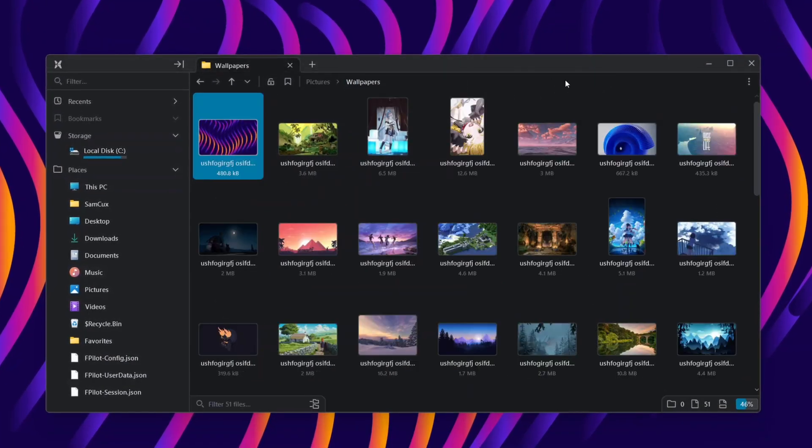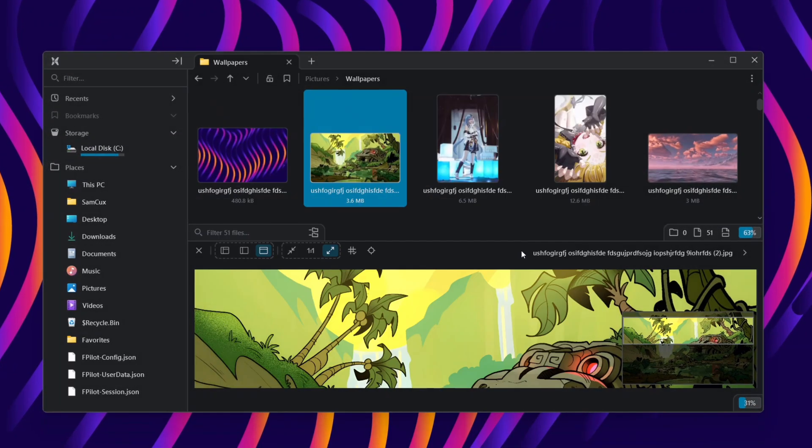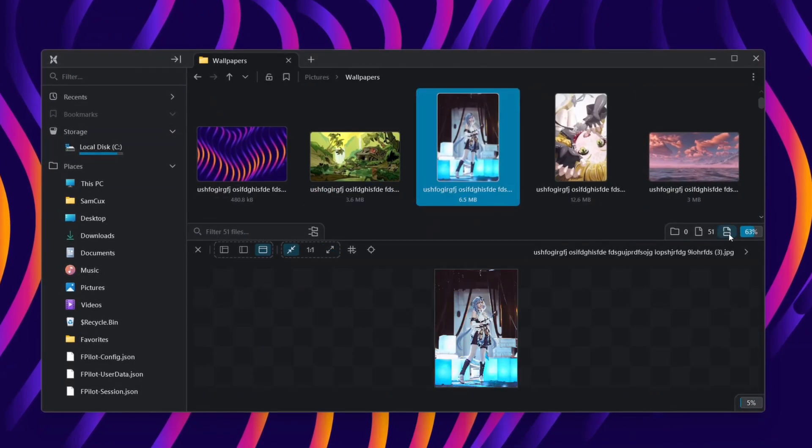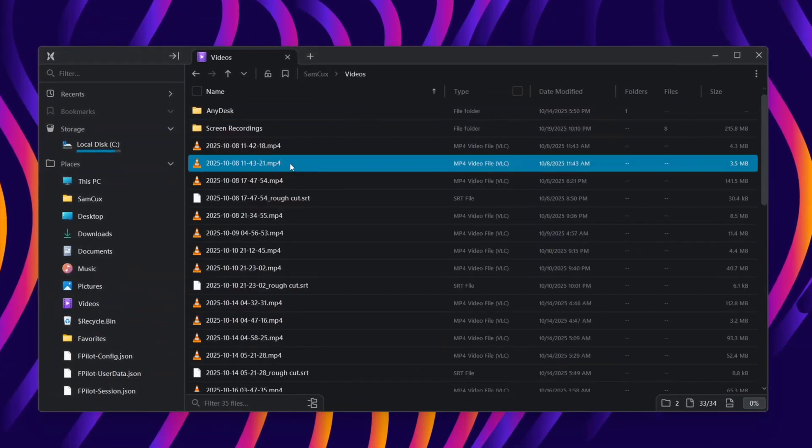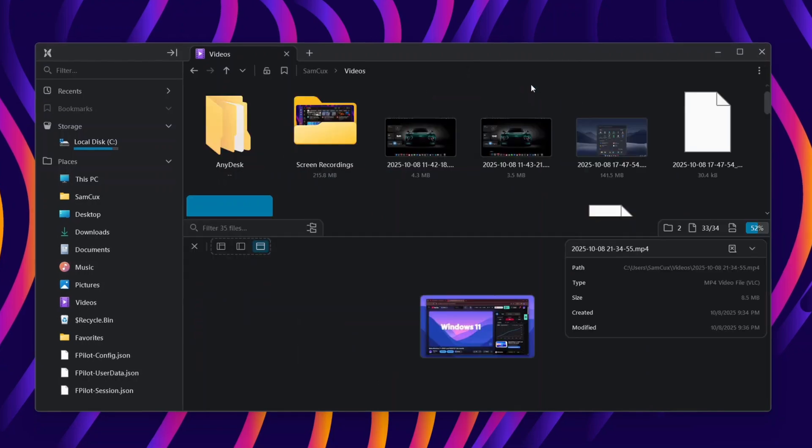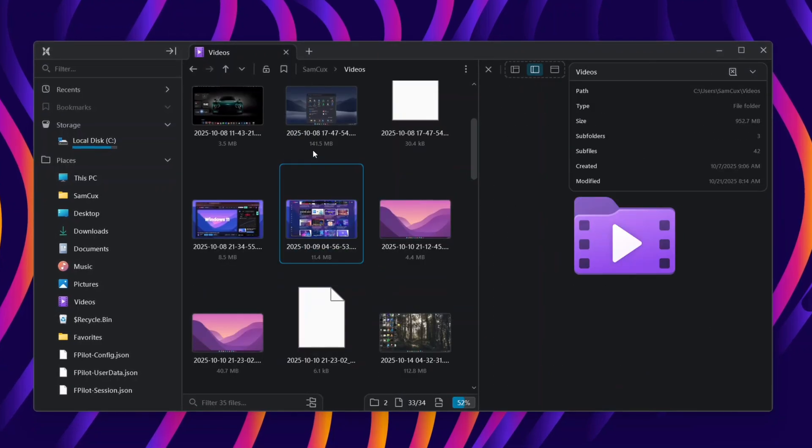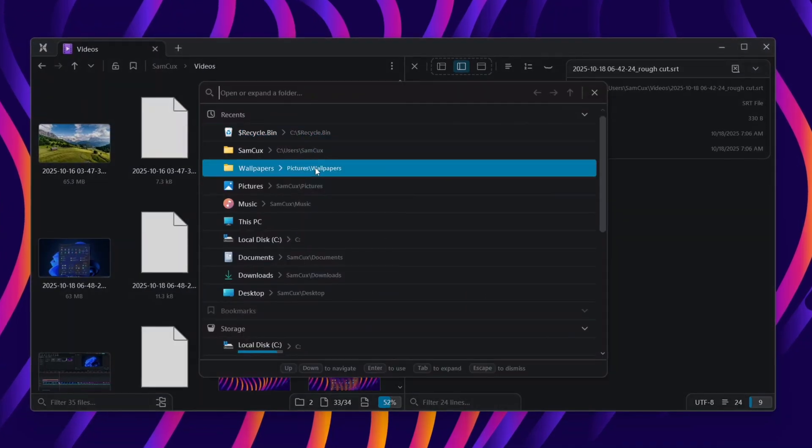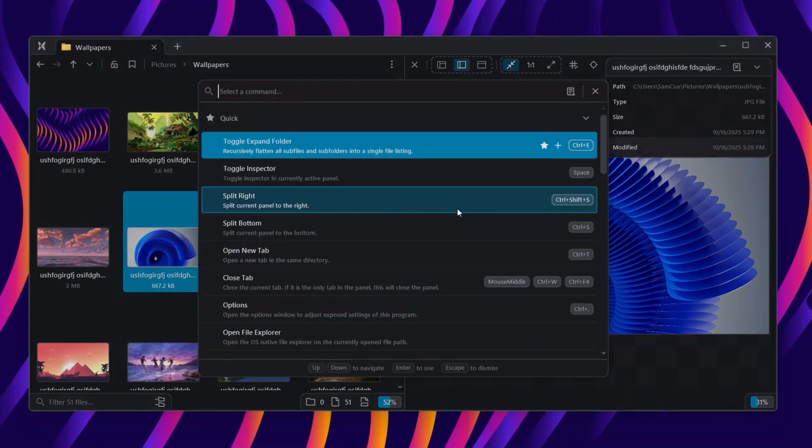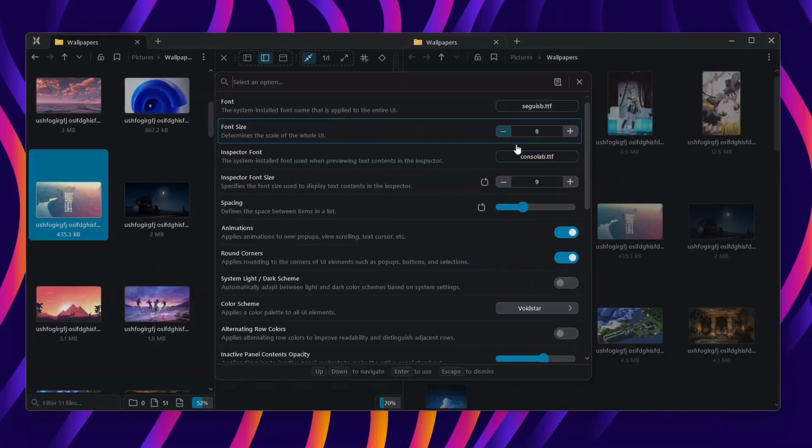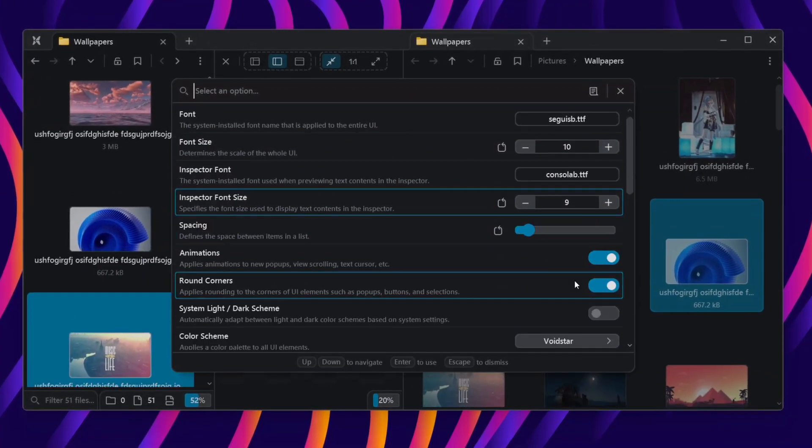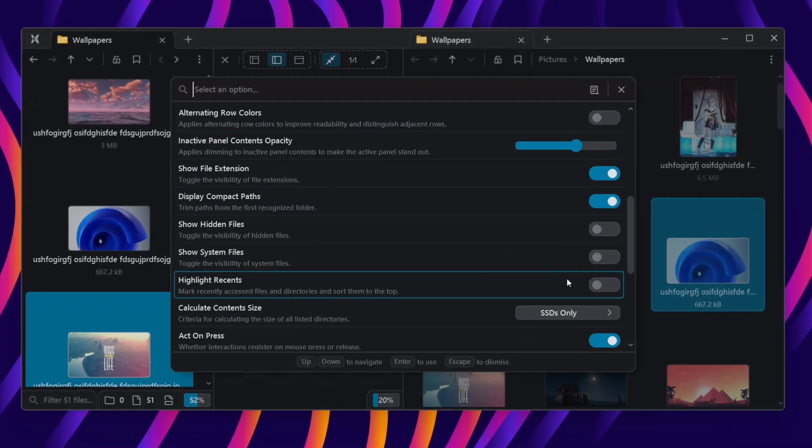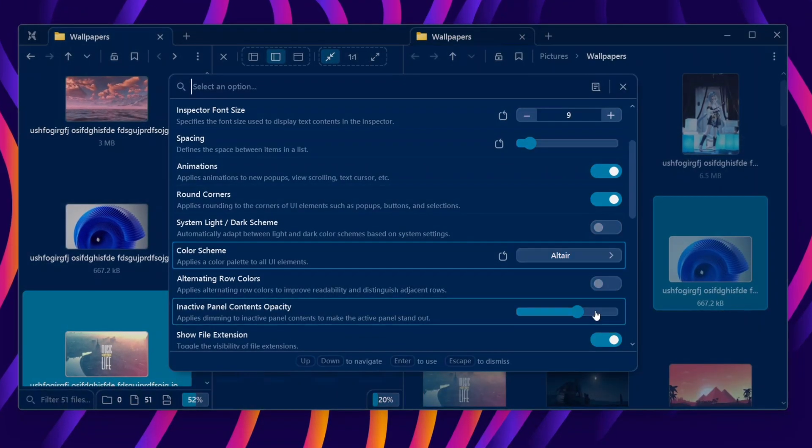This is FilePilot, a modern file explorer replacement that's faster, smoother, and way more customizable. In this video, I'll show you why FilePilot might just be the upgrade you've been waiting for and how you can install and use it right now. Before we get started, let's see how we can get it on our computer.